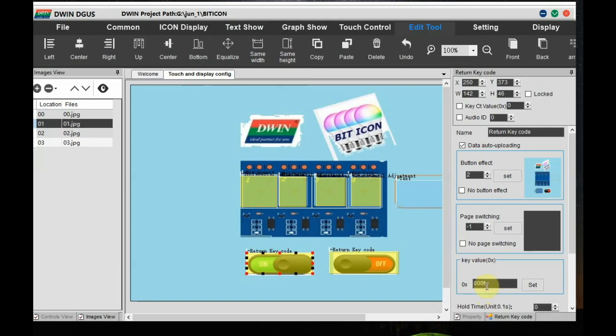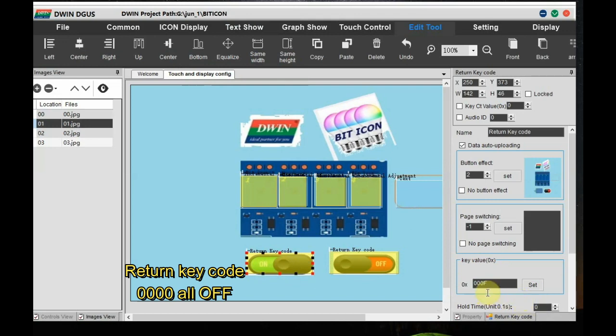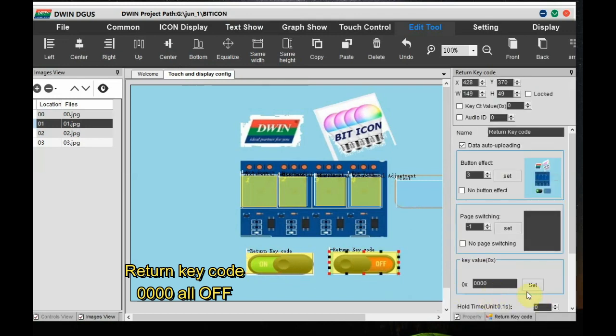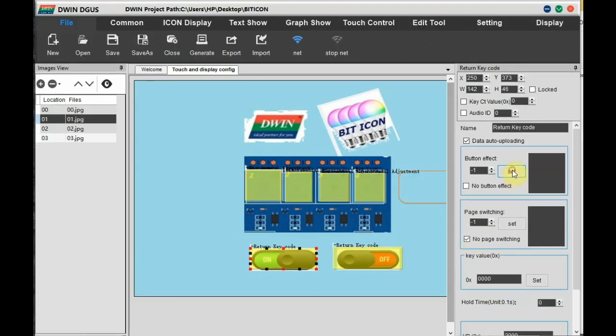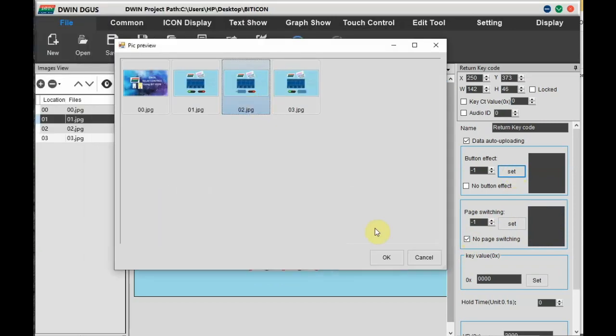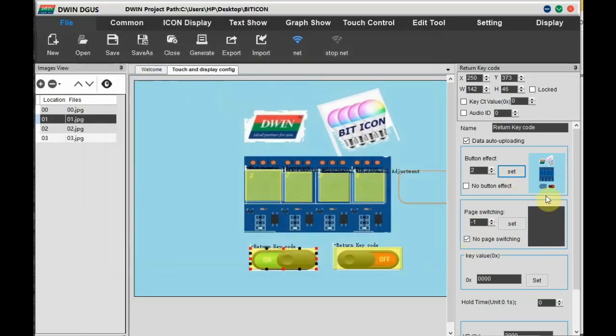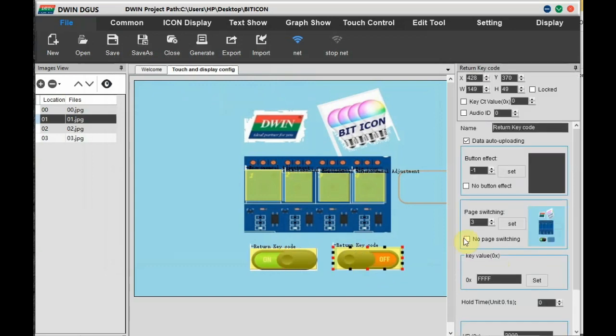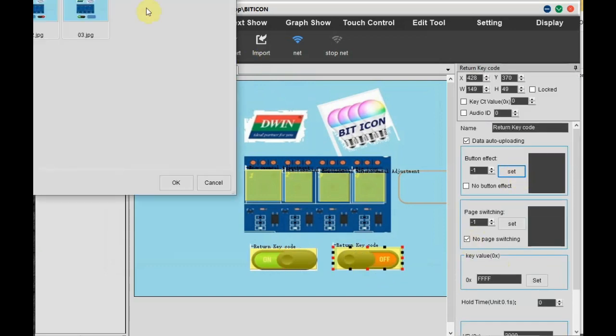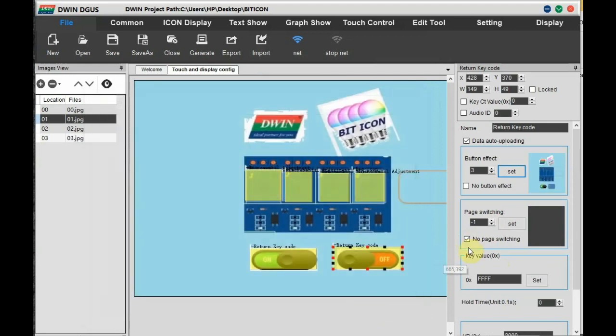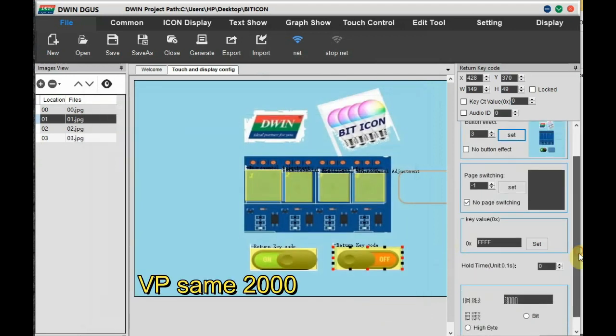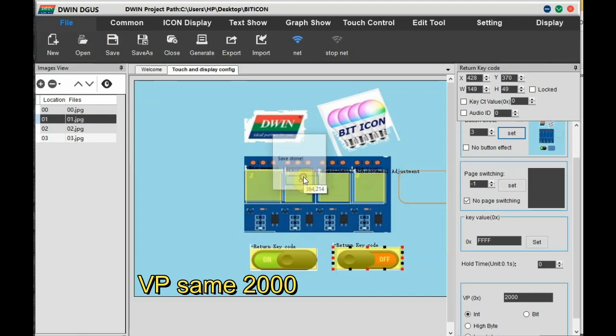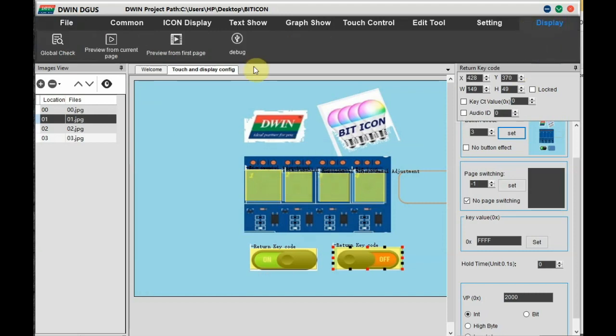And for return key code of all off is 0000. And the setting of button effect is optional. You can click on Set and select the wanted picture so that when you touch on the button, the background image changes. This is only optional. Now the settings are over, click on Save and then finally click Generate.